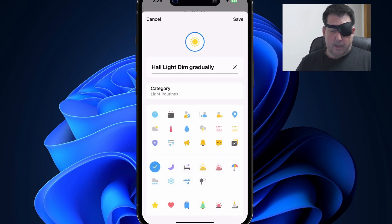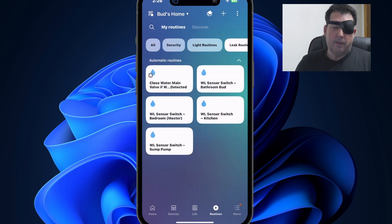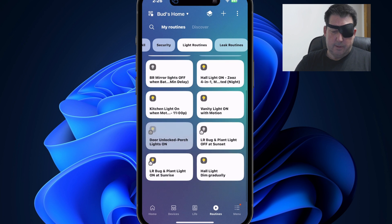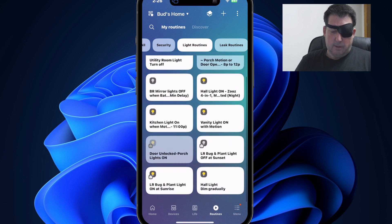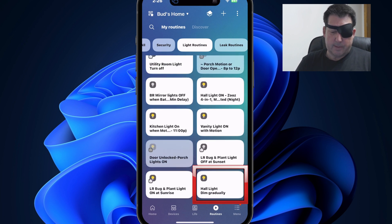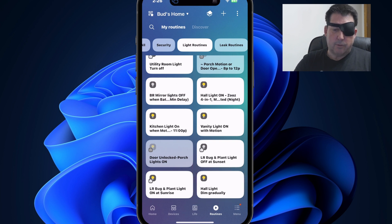Okay. Now if I go into my routines tab and I find light routines, you'll see the hall light gradually dims there at the bottom. That's that new routine that I just created. It's now been assigned to the light routine category.